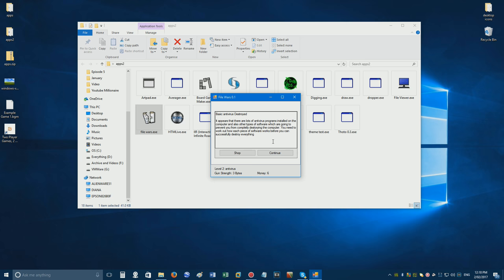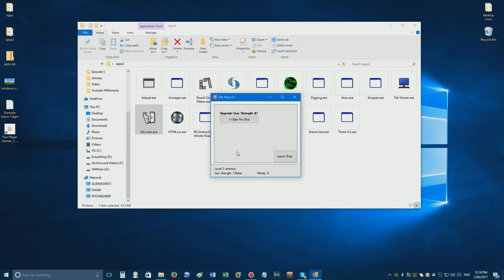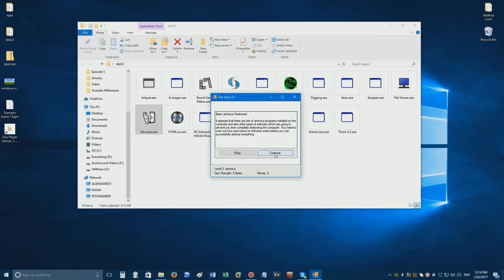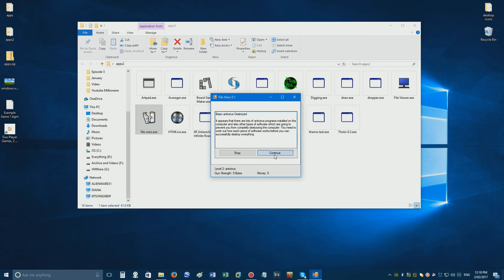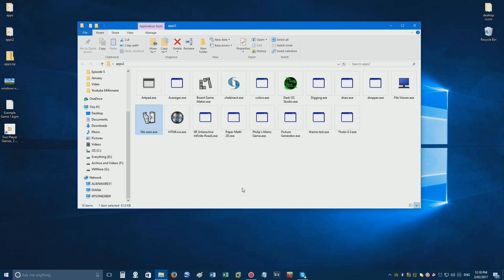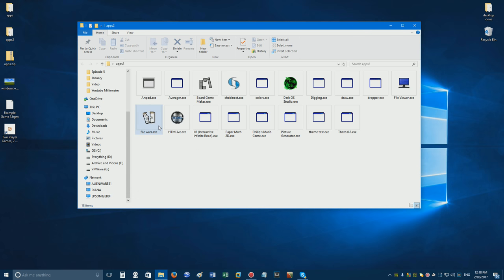You need to work out how each piece of software works before you can successfully destroy everything. Let's go to the shop again. Upgrade this gun. You should have added some other upgrades to this shop. Continue, but unfortunately, I didn't make any more of that game. It was just a little bit too lame. Okay, so that was that game. I had ideas, big plans for that, but then I just lost interest soon after making it.